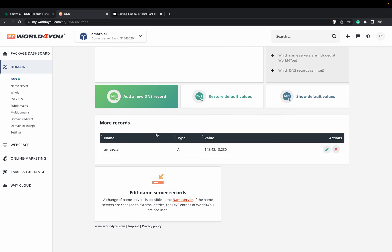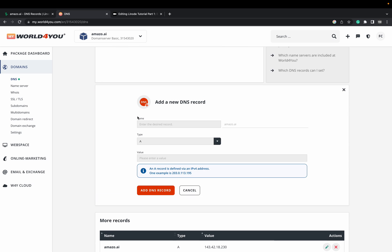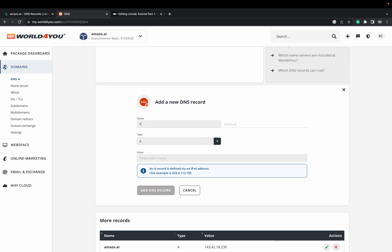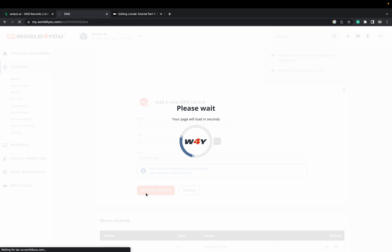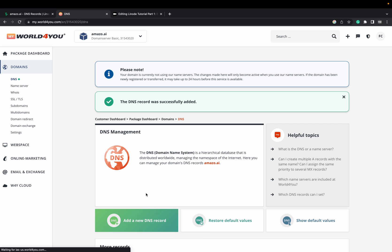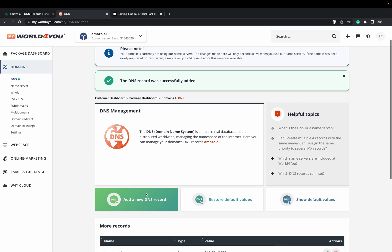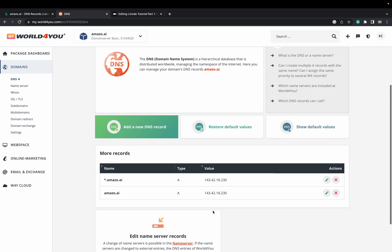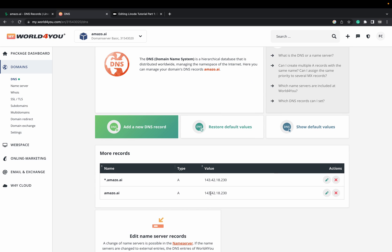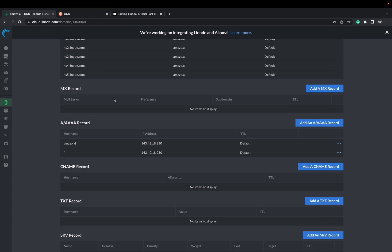You can add one more like we did before with the asterisk. Type again the same IP address. Add DNS record. And as you can see, we have here the wildcard subdomain for our domain amazo.ai. The IP address must always be the same.